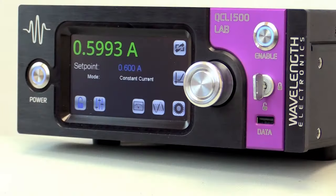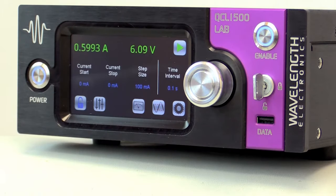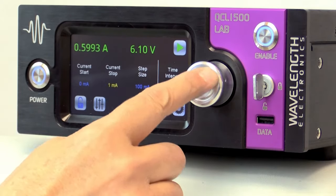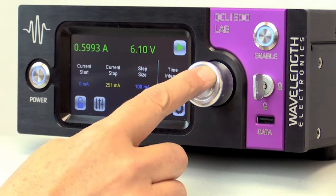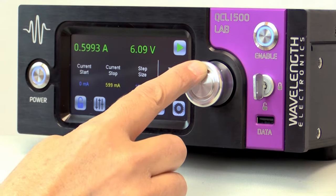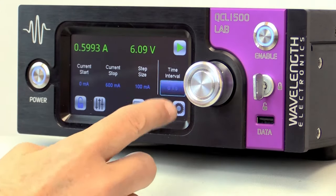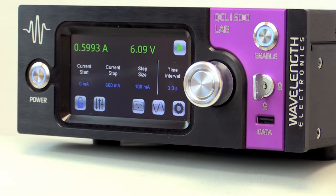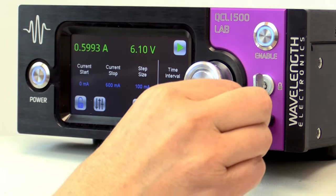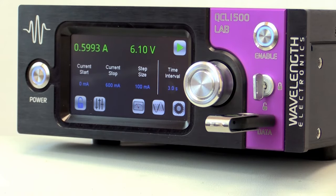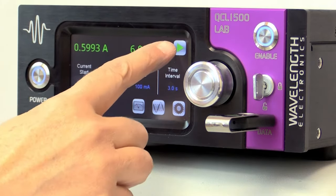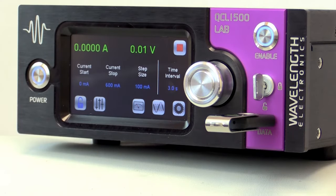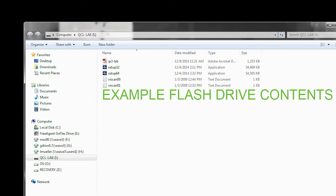On the control screen, press the VI scan icon. Press the blue text under each option and turn the adjustment knob to change each value. We recommend a minimum scan time interval of 3 seconds to achieve the most accurate data. The scan data is saved to a USB flash drive, which must be inserted in the front panel before starting the scan. To start the scan, press the run icon. Any data collected during the scan is automatically saved to the flash drive, whether the full scan was completed or stopped mid-scan.